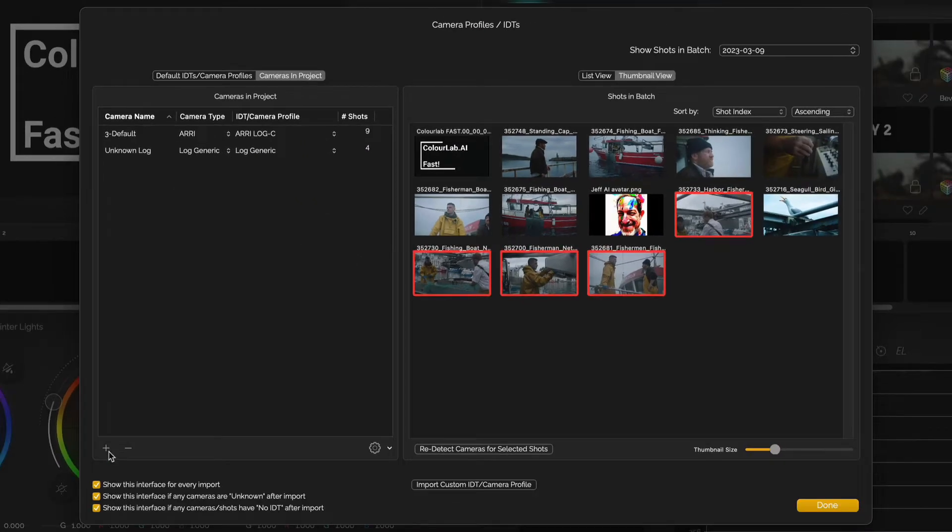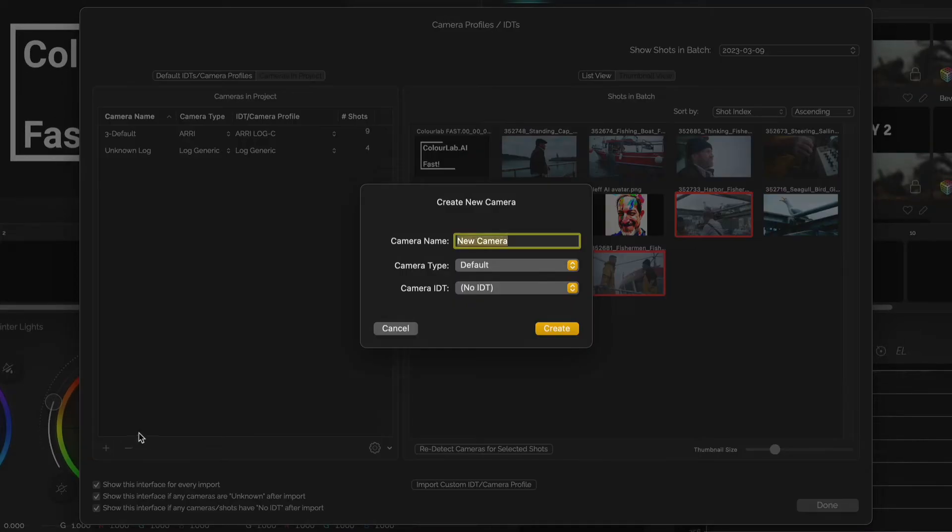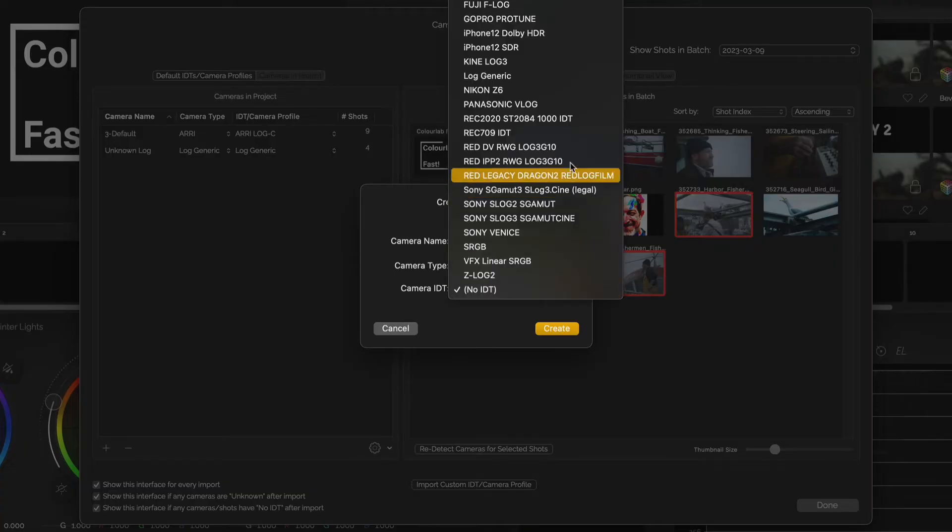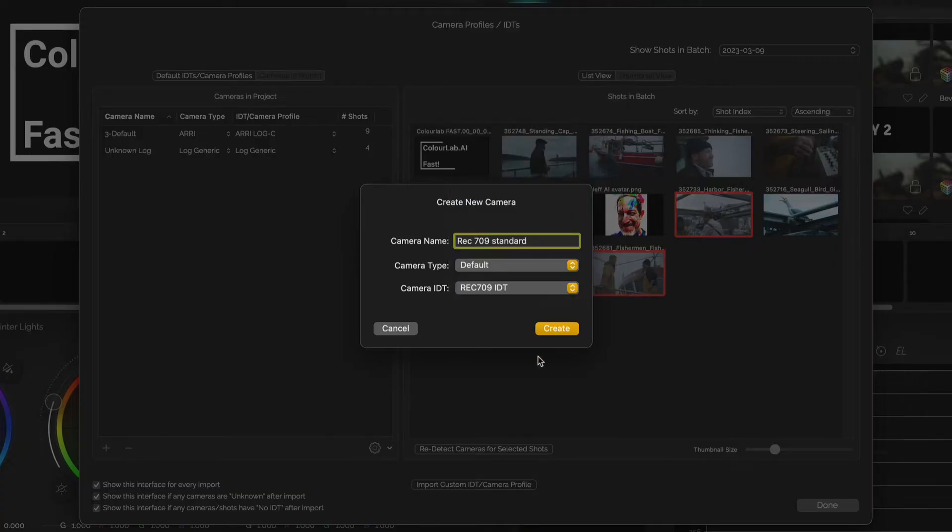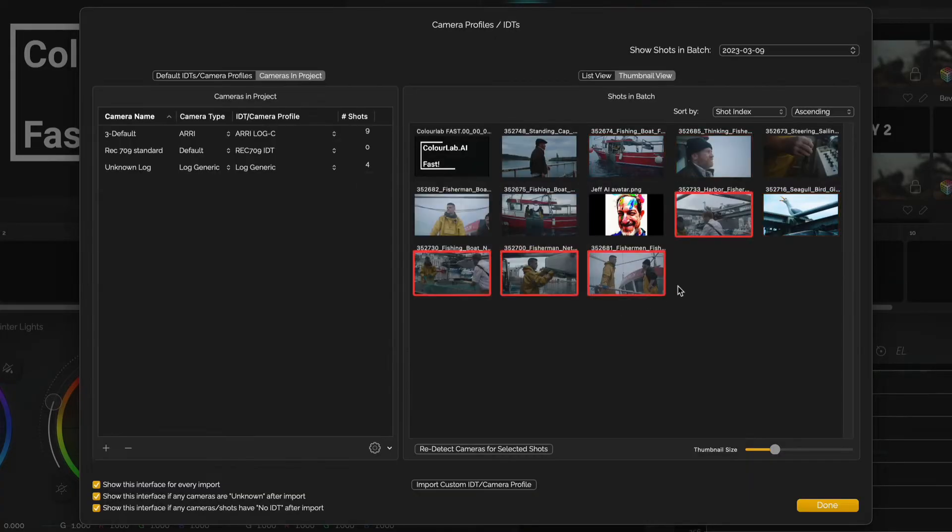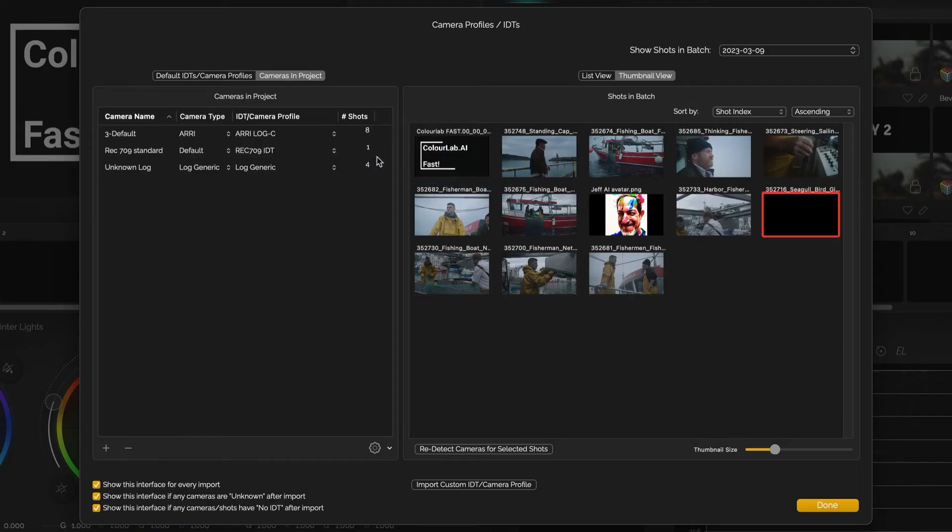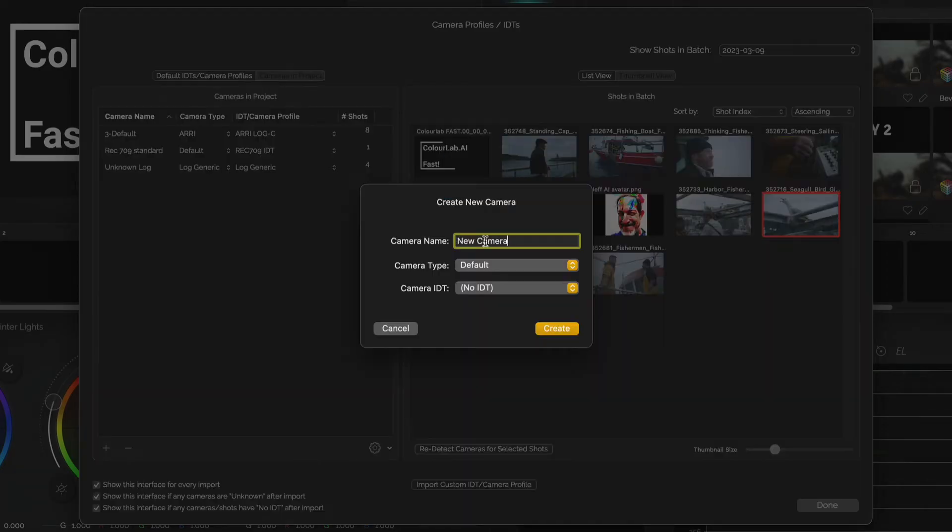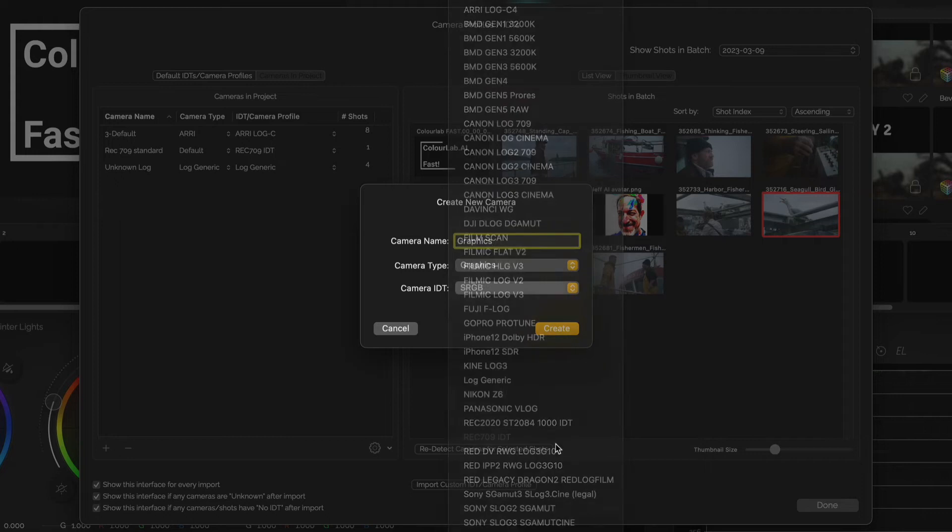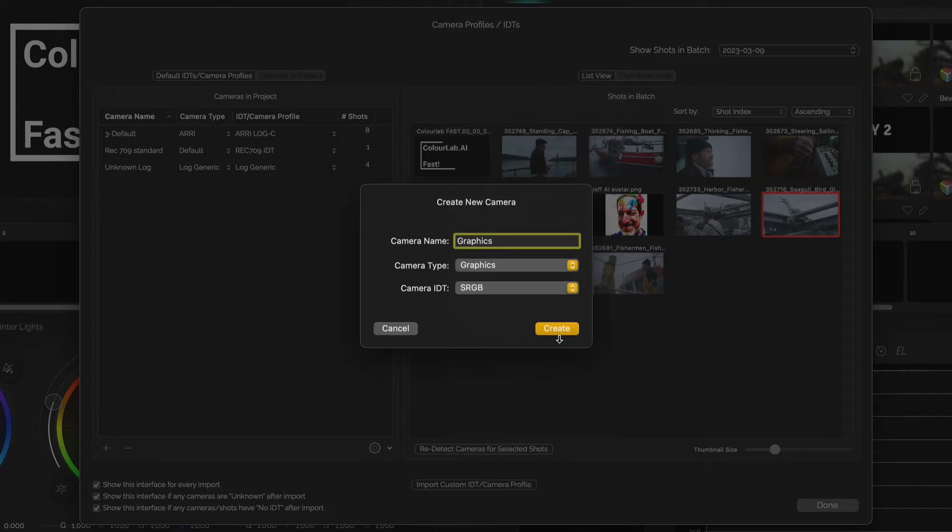Non-log footage? Create a Rec. 709 camera profile and assign clips. Graphics? Assign them to an sRGB profile.